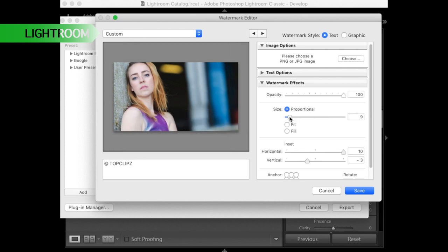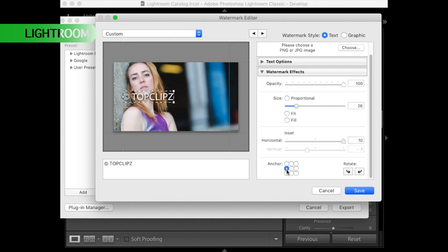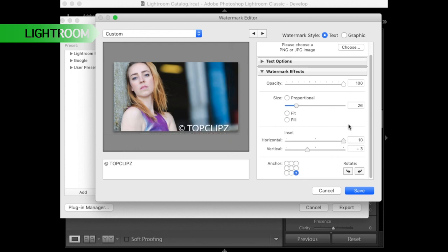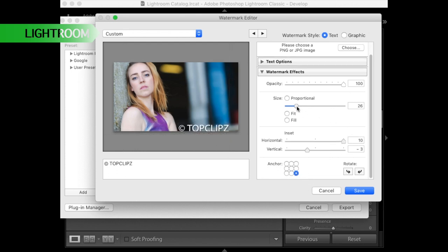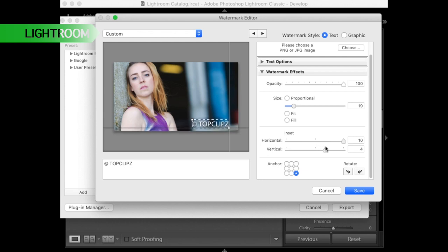So in Lightroom basically you can export out a bunch of images like hundreds, thousands even and it will put all this watermark on all the images you want, so it's a pretty handy feature. You can also do that in Photoshop if you run a batch, but in Lightroom it's much easier.